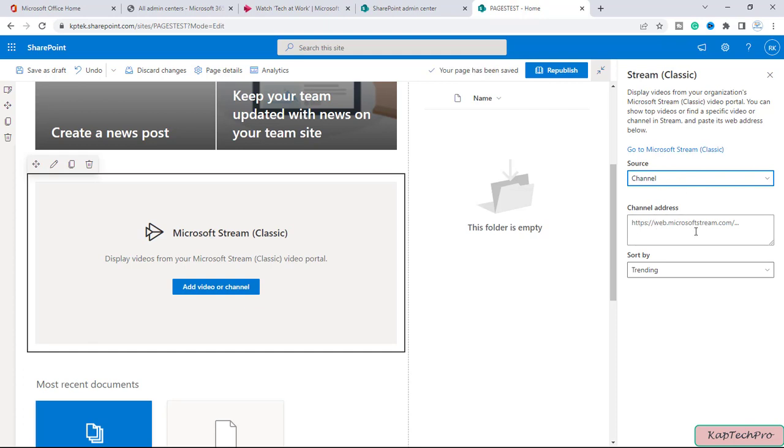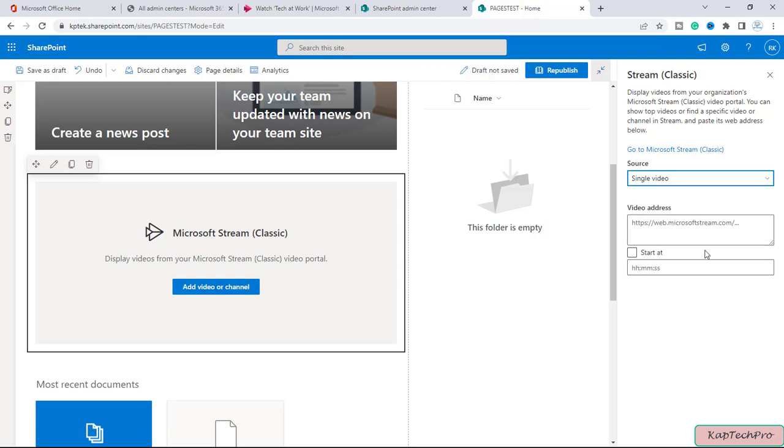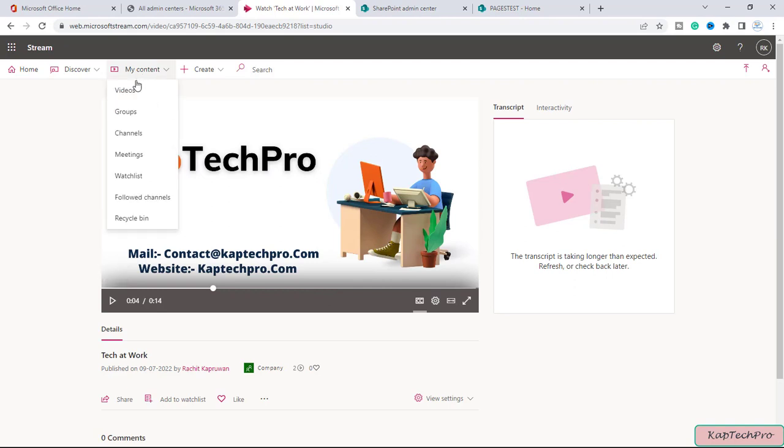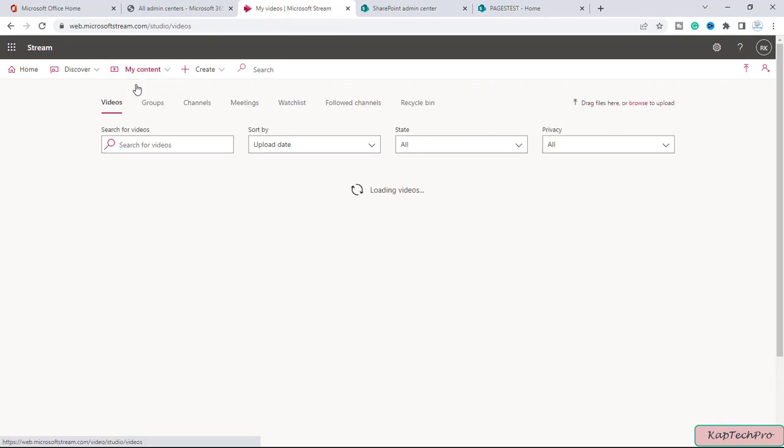You can add the channel address here, but now we have only the single video so we will go with single video and here we have to give the address of the video. So to enter the address of the video, we'll go back to my stream.